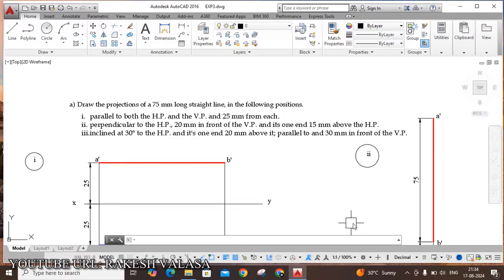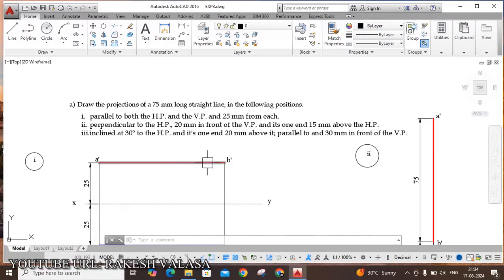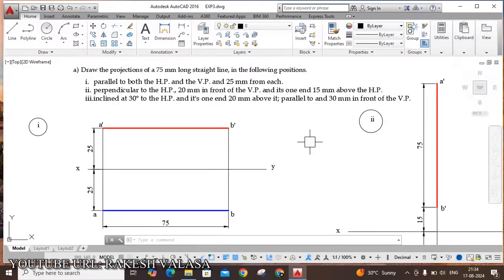Let us see the given problem: draw the projections of a 75mm long straight line in the following positions. The first position is parallel to both HP and VP and 25mm from each. The given line AB has a length of 75mm.